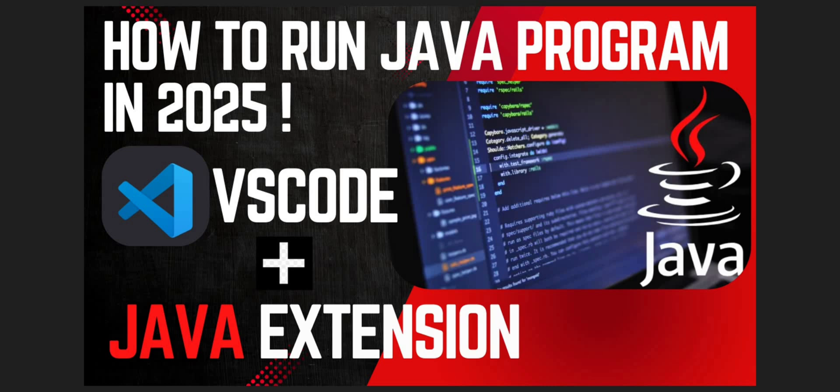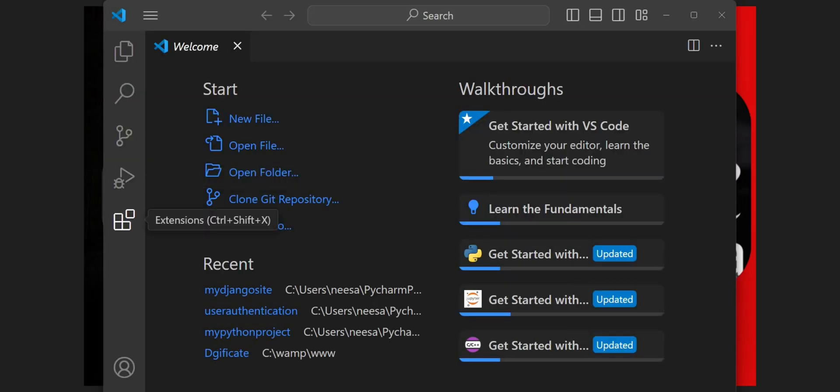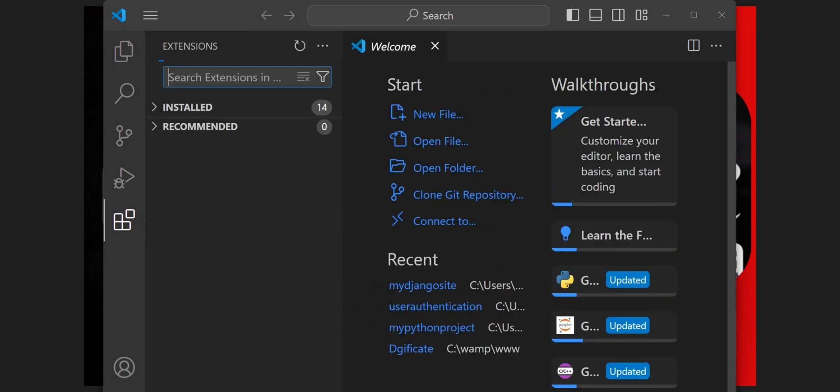You simply need to download VS Code and open it. Once you have opened VS Code, you need to search in the extension icon or you can click on Ctrl+Shift+X to search the Java extension.